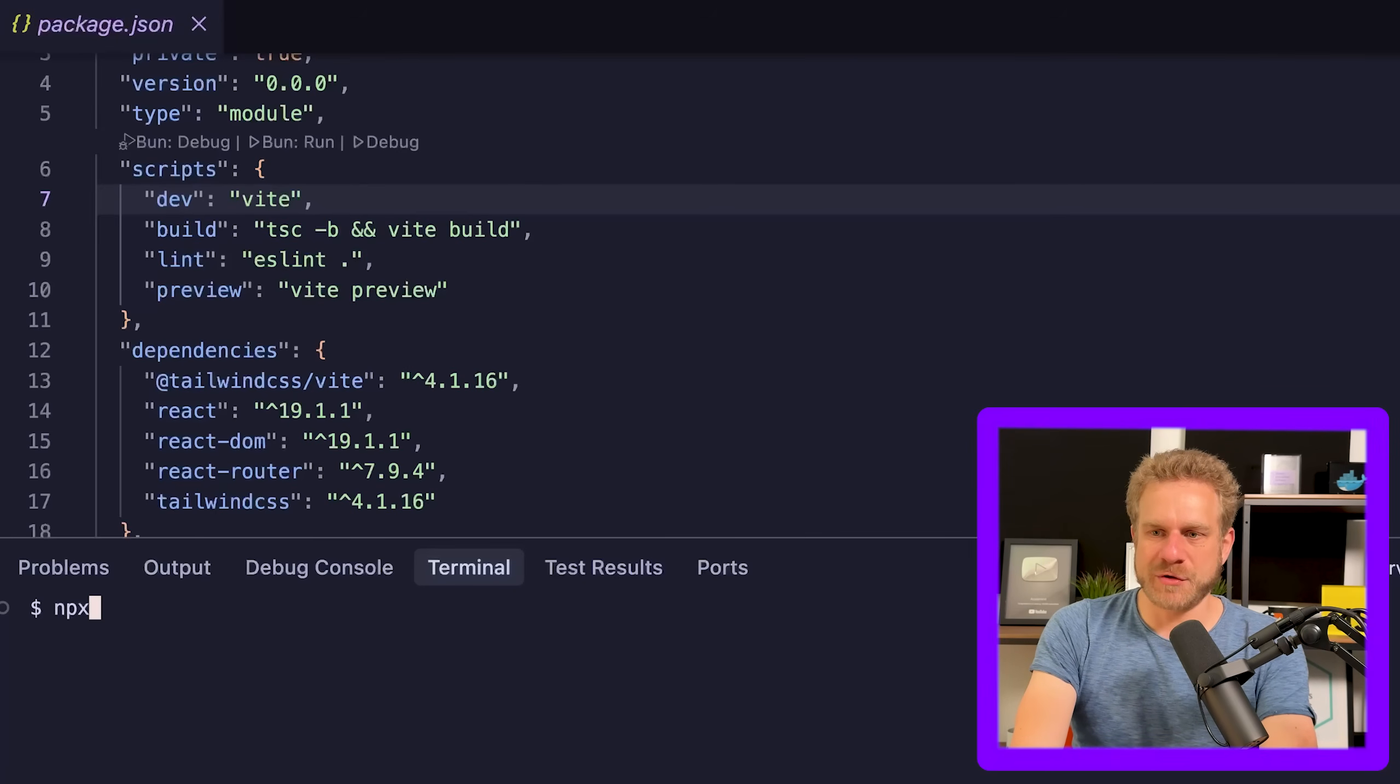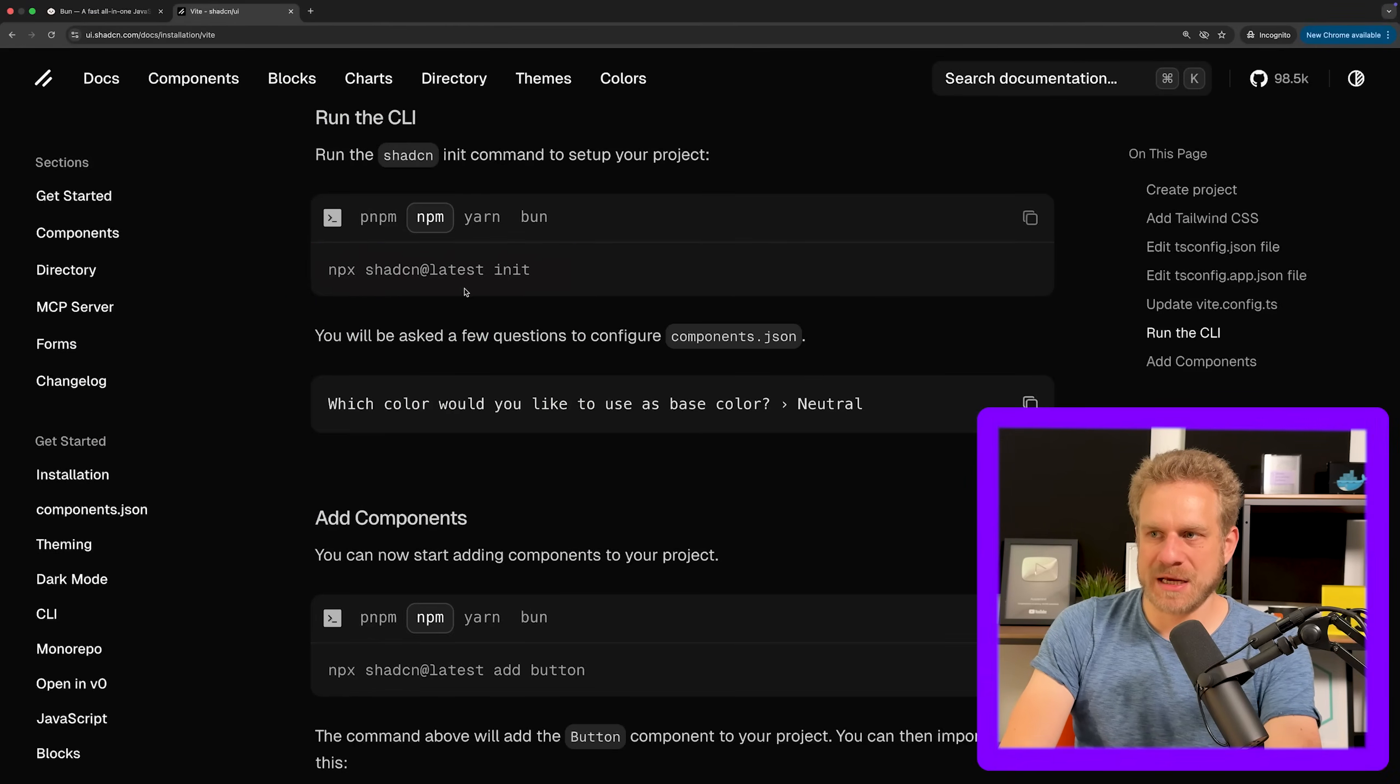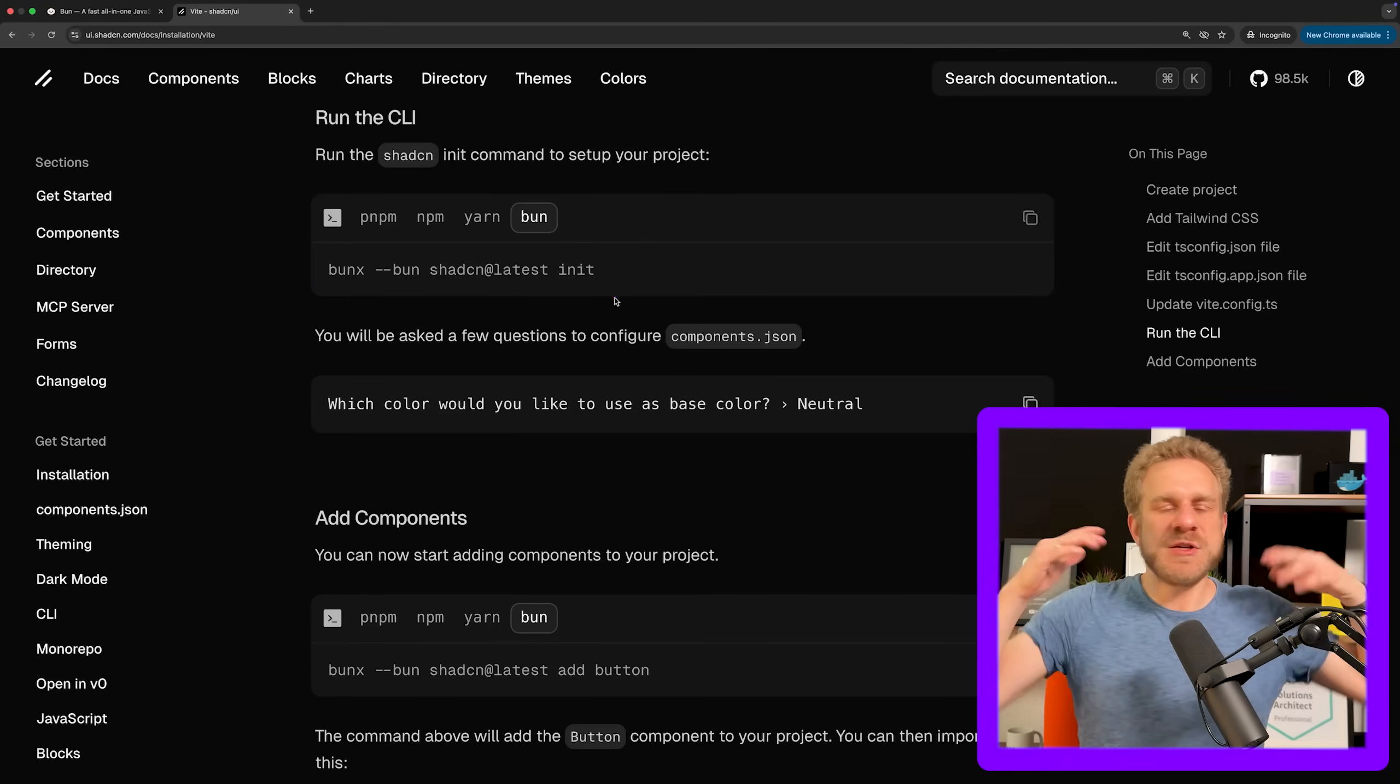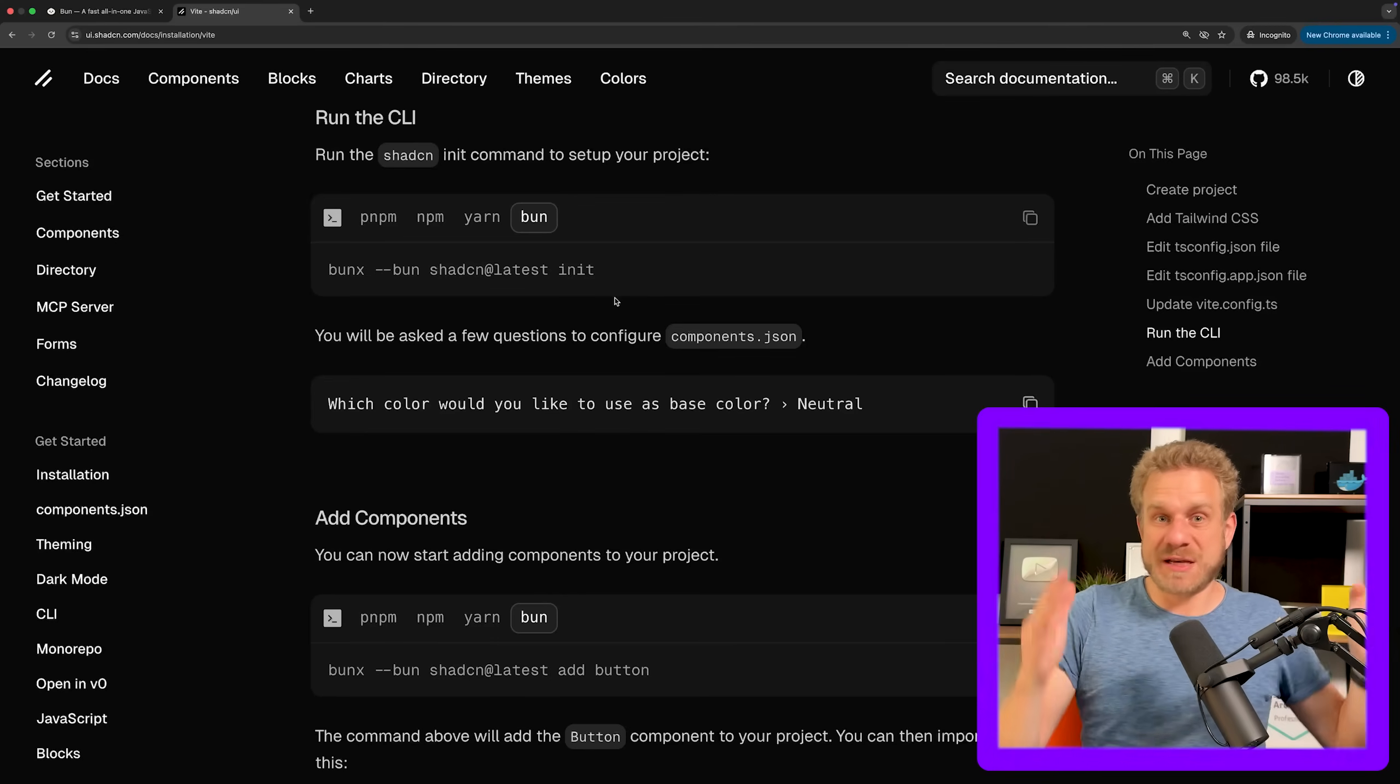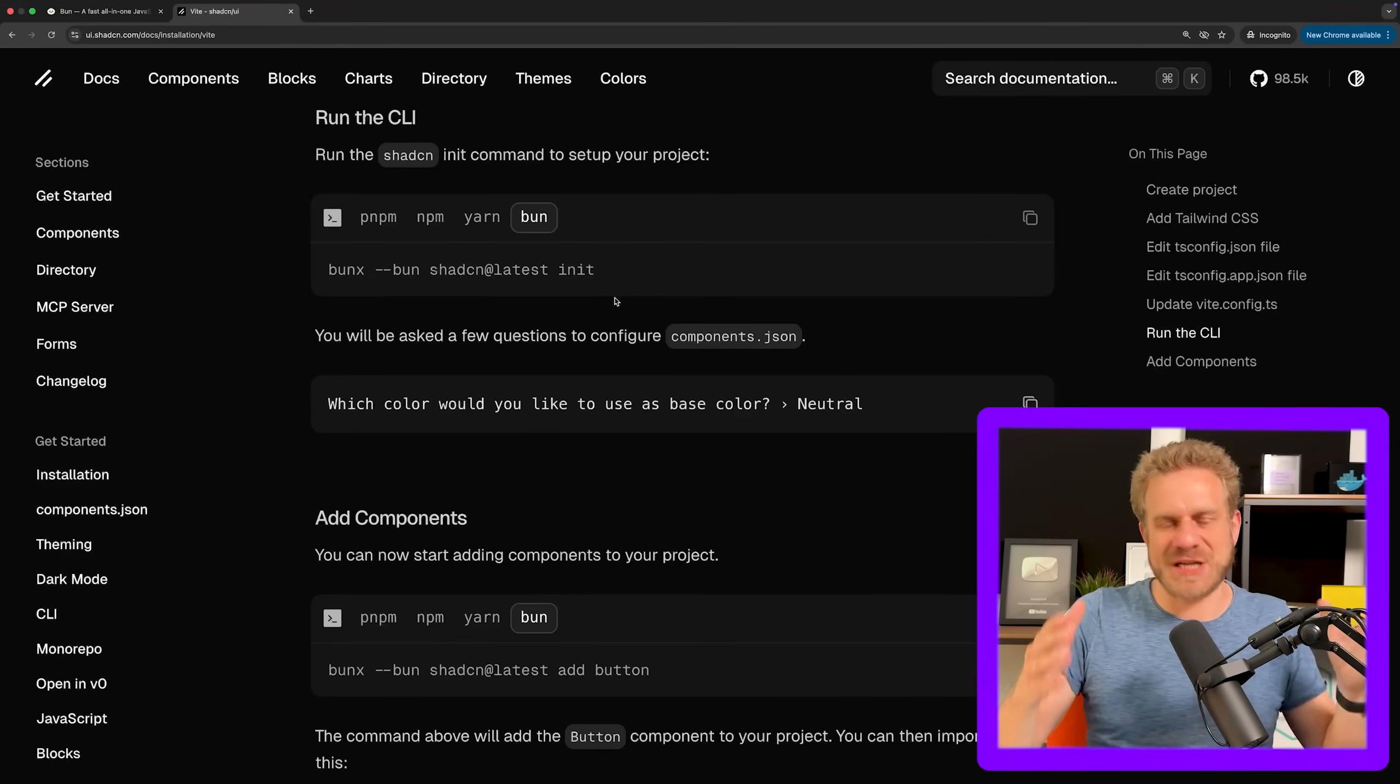Lastly, whenever you're using NPX, for example, if you set up ShadCN, you need to execute NPX ShadCN latest init. Well, you can also use Bun X instead of NPX if you wanna do that. So you can use Bun as a replacement for NPM. And it's a good idea to do that because you can even do that in Node.js projects and everything will still work. It'll just be faster.